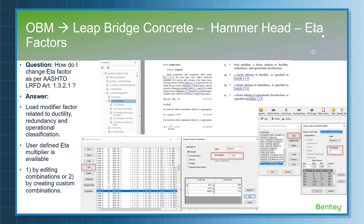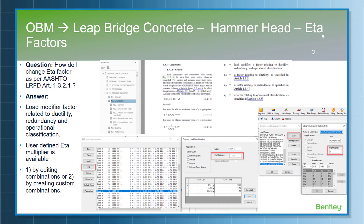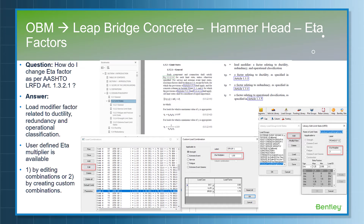For eta factors, how to change the factors as per AASHTO LRFD Article 1.3.2: these are load modifier factors related to ductility, redundancy, and operational classification. User-defined eta multipliers are available by editing the combination directly in the combination dialog box. The user can input eta multipliers for each combination separately, or in one single step input the eta multipliers to the custom load combination under the load group library, save that information, and use it for further analysis and design.